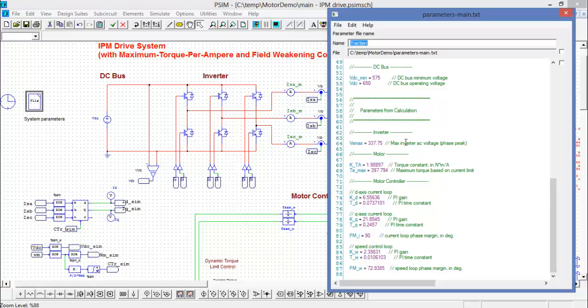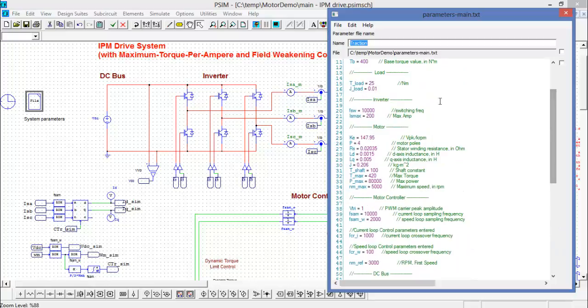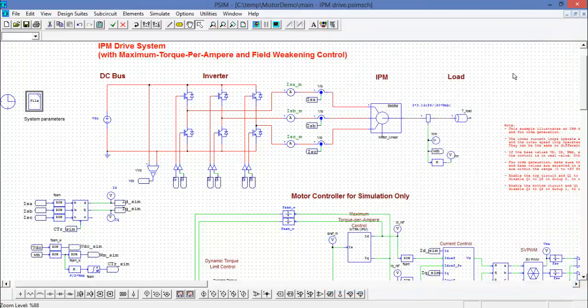And the bottom half are all the parameters that PSIM has calculated: inverter parameters, motor parameters, and then we get down here and we see that here are the PI gains for the d and q axis current loops and the speed control loop PI gains. These of course have all now been calculated based on this top section here.